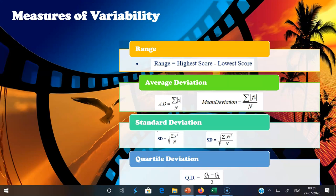Before going through variability one by one, I will explain what measures of variability are. Variability refers to the extent to which scores in a distribution differ from each other, or from the mean. If a distribution lacks variability, it is homogeneous; if the data is spread out, it may be heterogeneous. The extent to which data tends to spread around the average is called dispersion or variation.